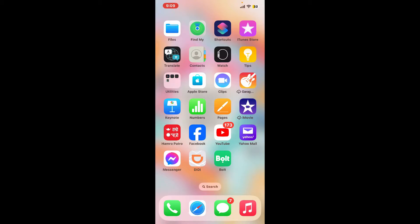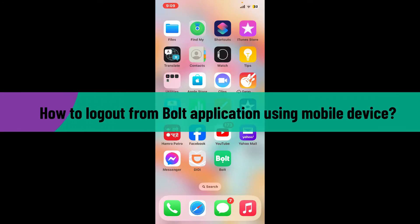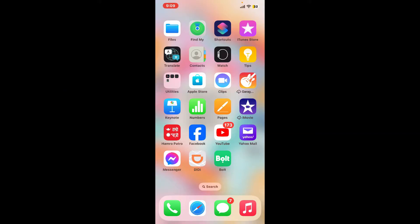Hi everyone, welcome back to another video from Tech Basics. In this video we are going to be learning how to log out from the Bolt application using your mobile device. So without wasting much of our time, let's dive into the video.